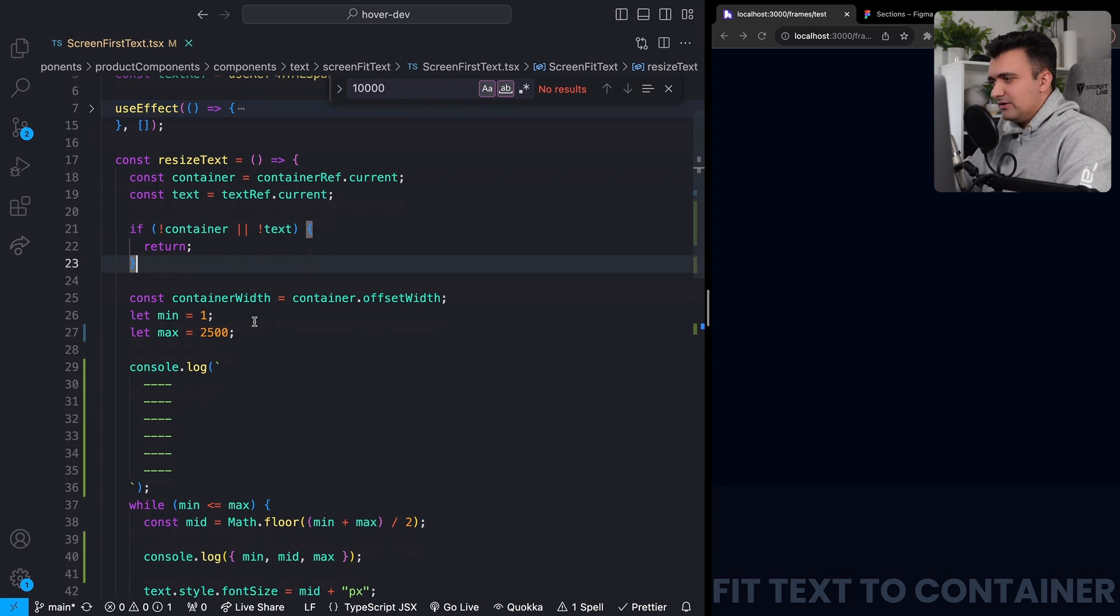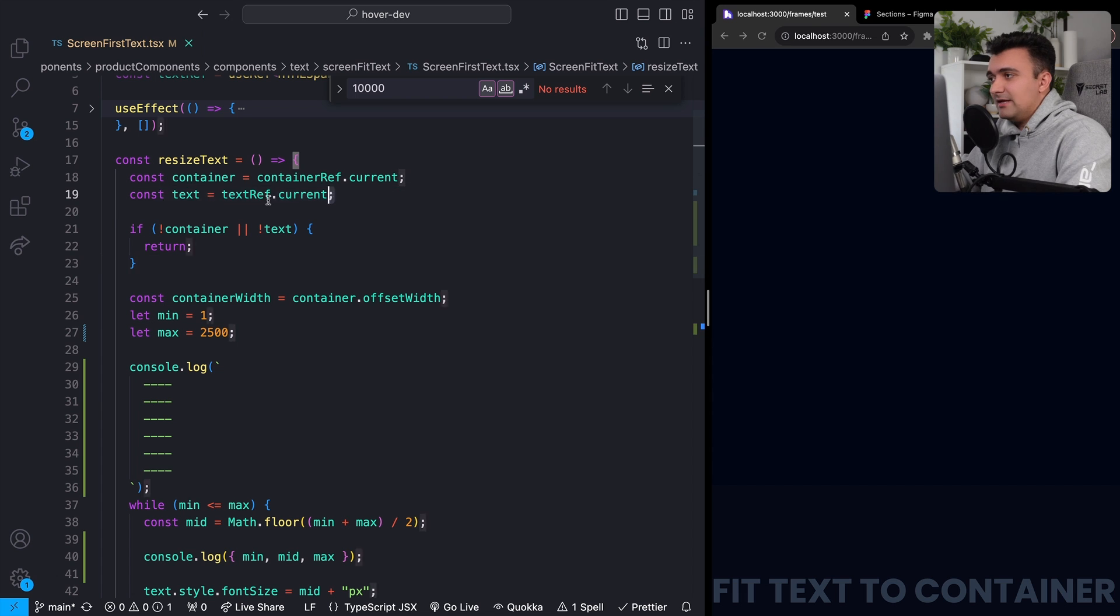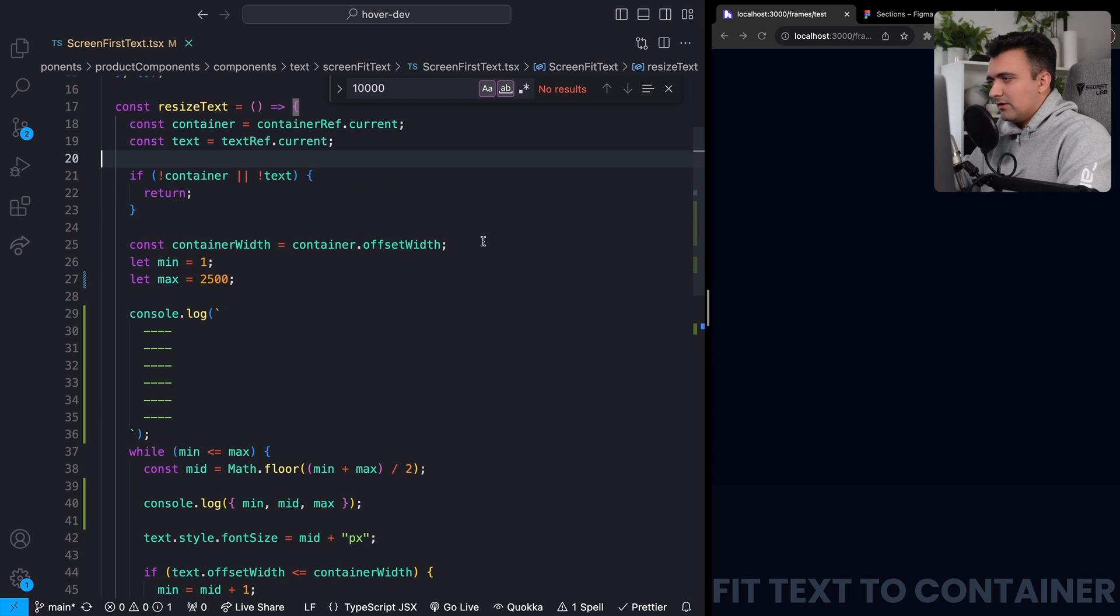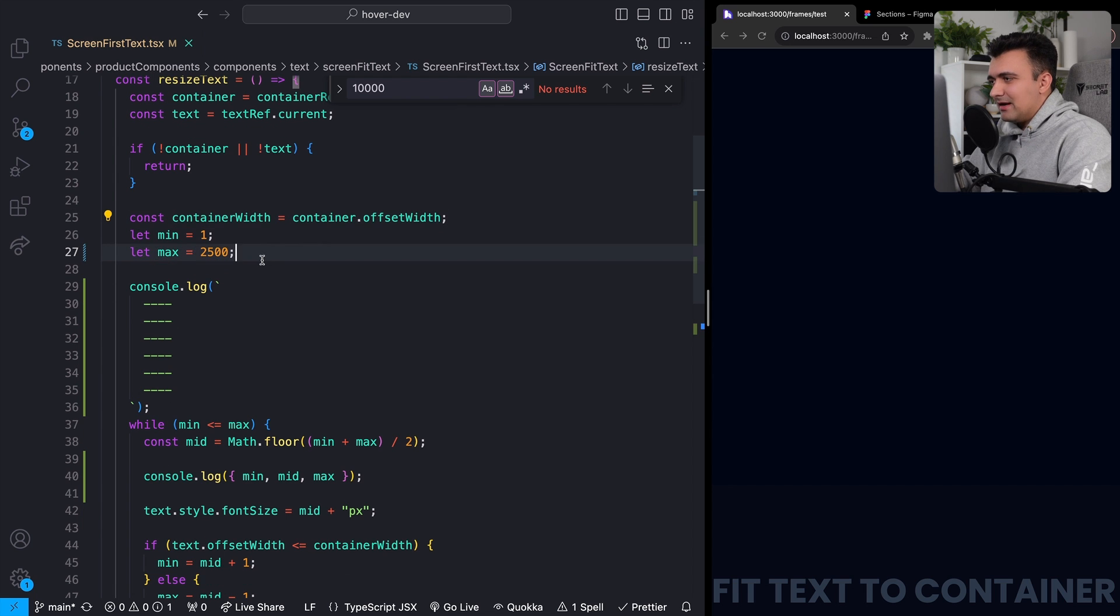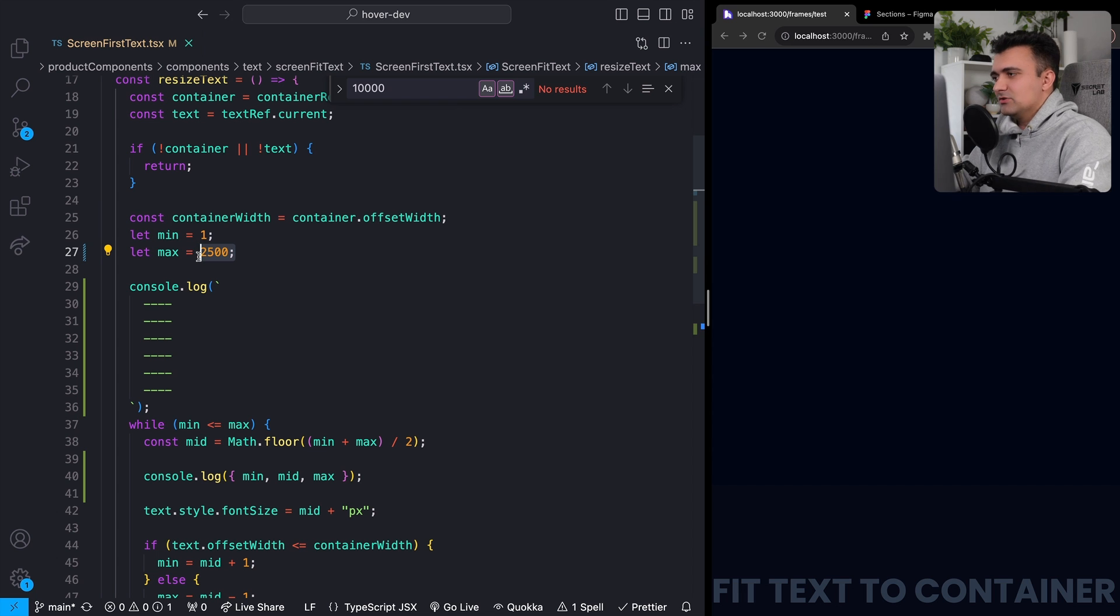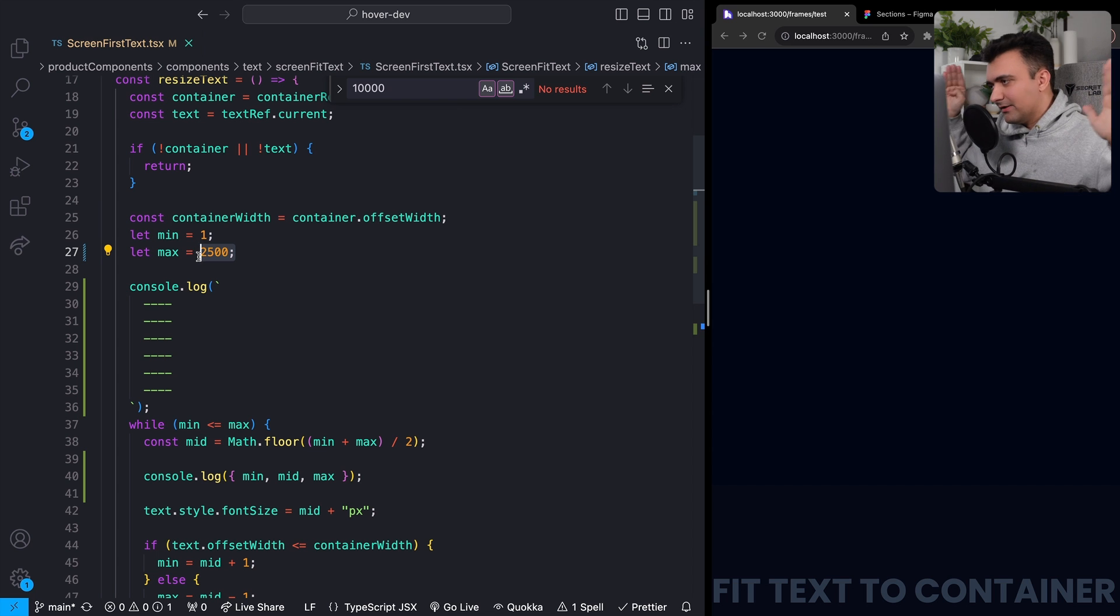Going down a little bit, you'll see one of the first things I'm doing here is grabbing that width of our container. And then I'm setting a minimum and a maximum font size, just like I was talking about a second ago. That's kind of like those little arrows on the left and the right. So our left is going to be one pixel and our right is 2,500 pixels.